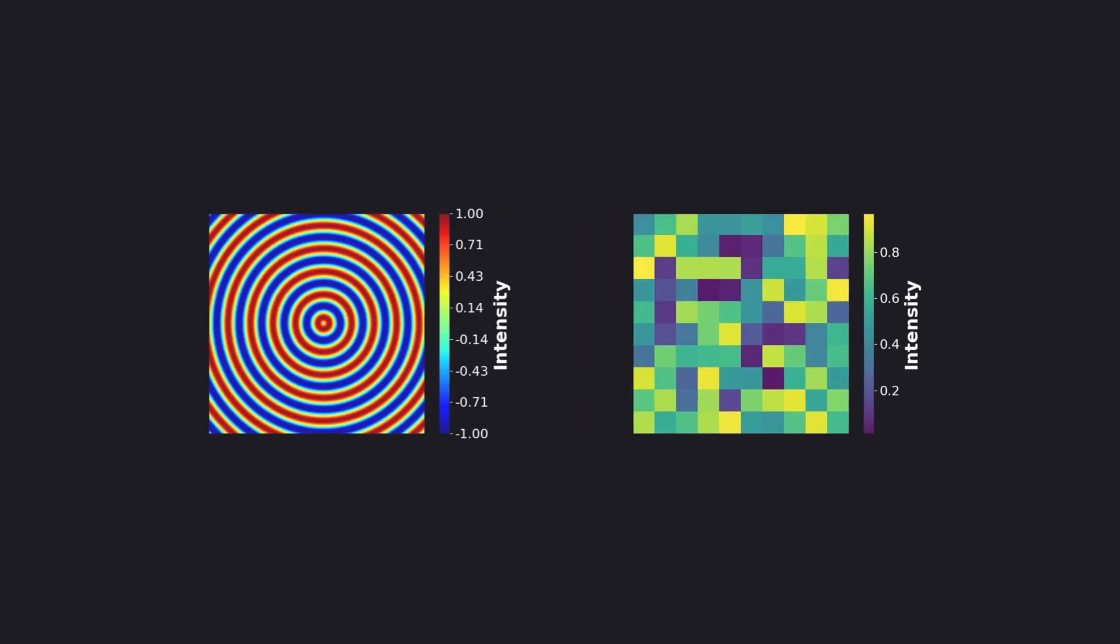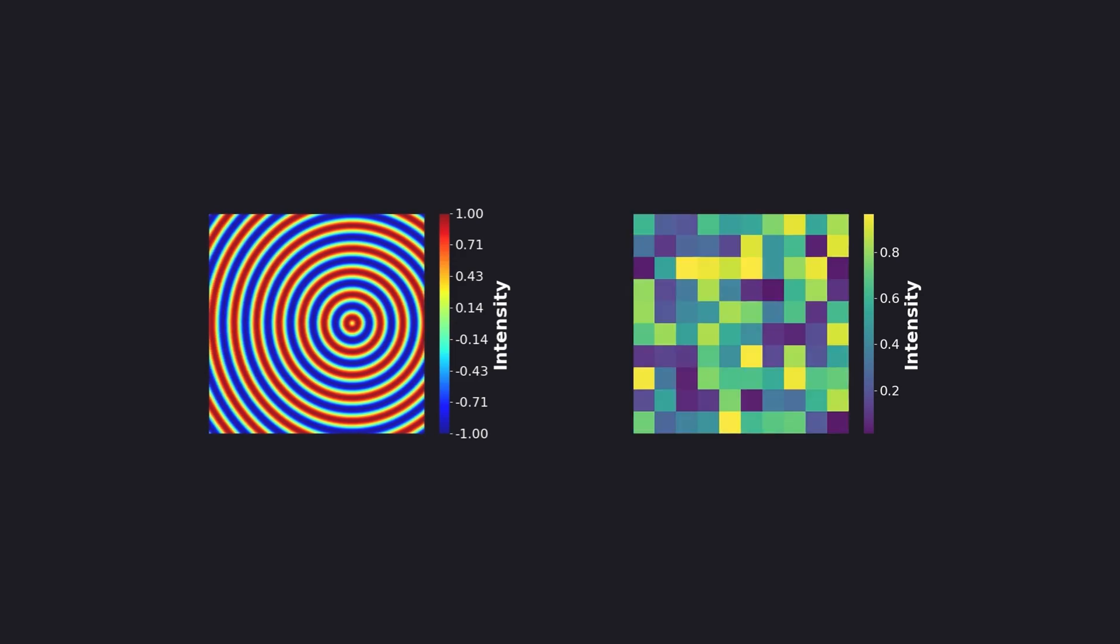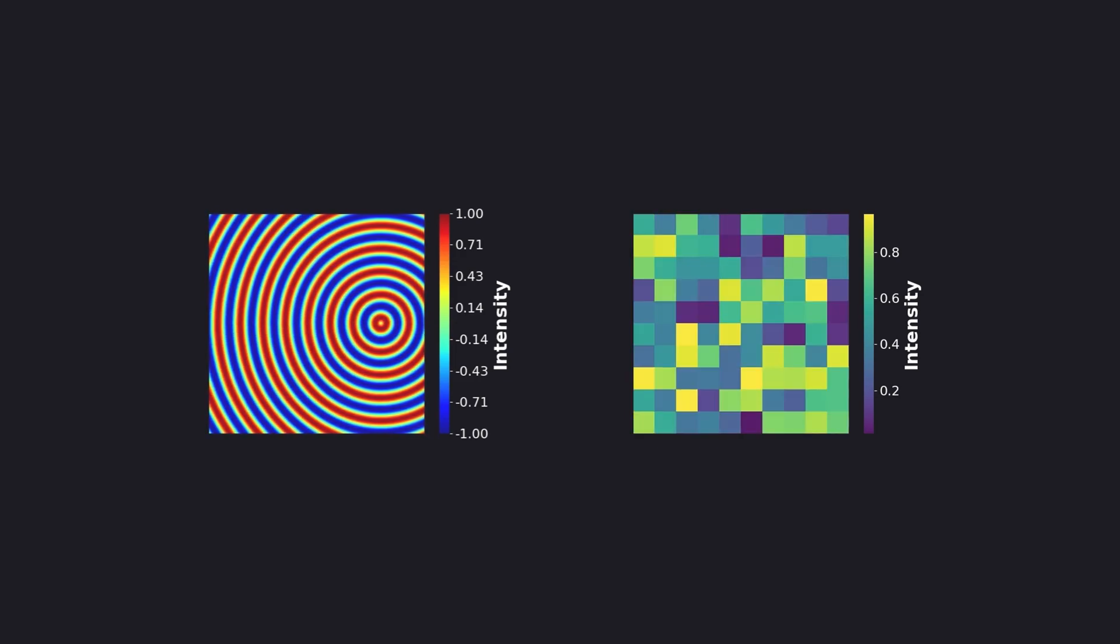Have you ever wanted to animate your scientific plots or data visualizations like this? Or probably you have tested so many tools without knowing how to customize them, ending up hopeless and frustrated without getting the final result that you were looking for.